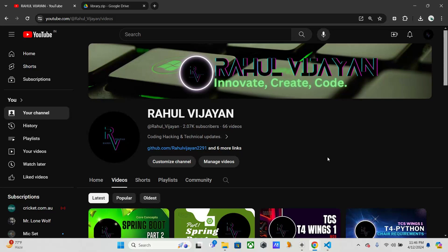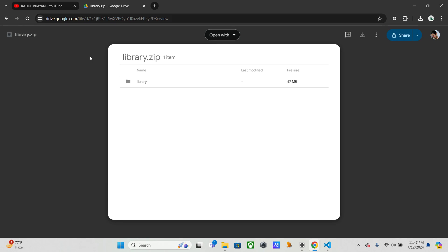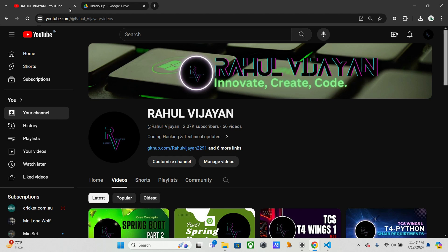Hello guys, welcome back to my channel. I am Yos Davul. From this video onwards I am going to do CRUD operations which are exam-based. In this video I am going to do a Library Management System. I will give the link in my description, you can download it from there. I downloaded the file already, so let's take a look at it.